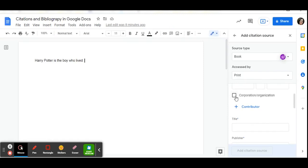You would choose corporation if there are lots of authors, such as if you were citing a NASA source. If there are a lot of authors for that particular source, you can check off and say corporation or organization and name the organization or corporation.